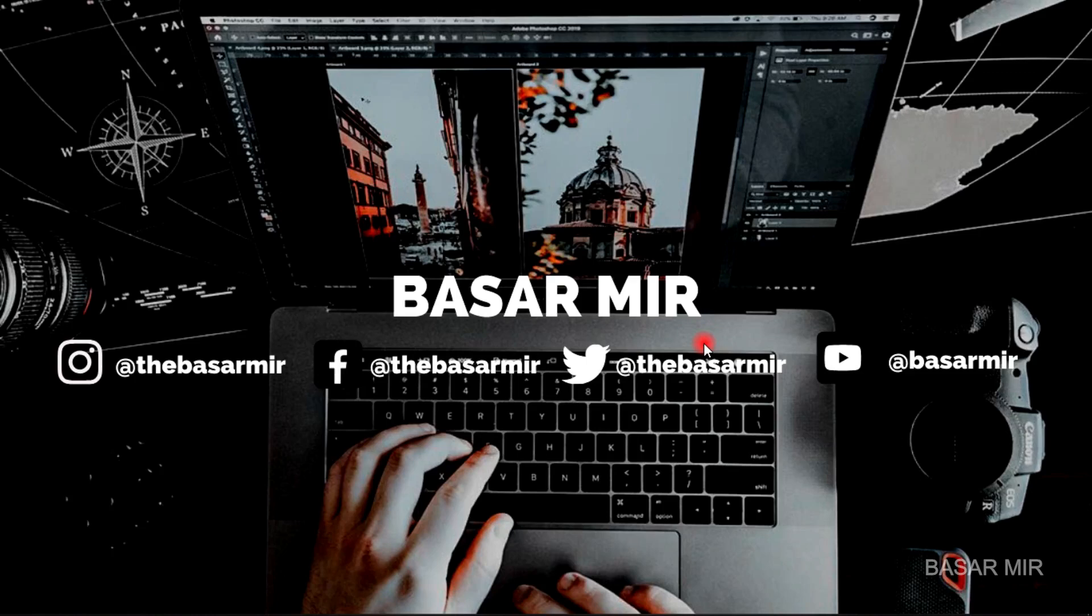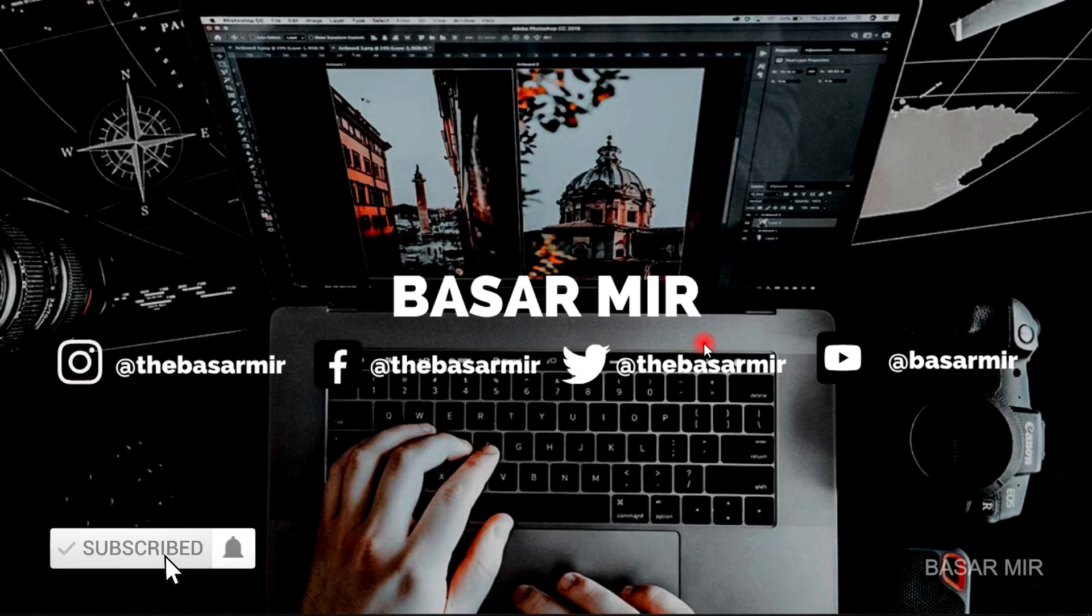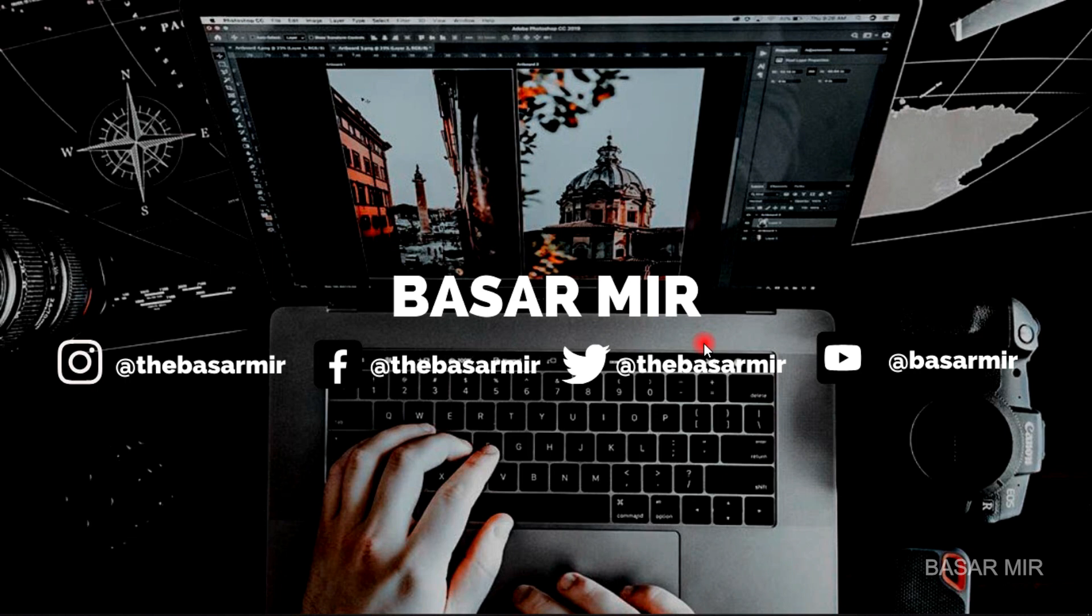Hey, what's up guys, this is Basar Mir here. Welcome back to my channel. In this video, I am going to discuss how to delete Photoshop's recent files and how to clear them. So without further ado, let's jump into Photoshop and let's begin this tutorial.